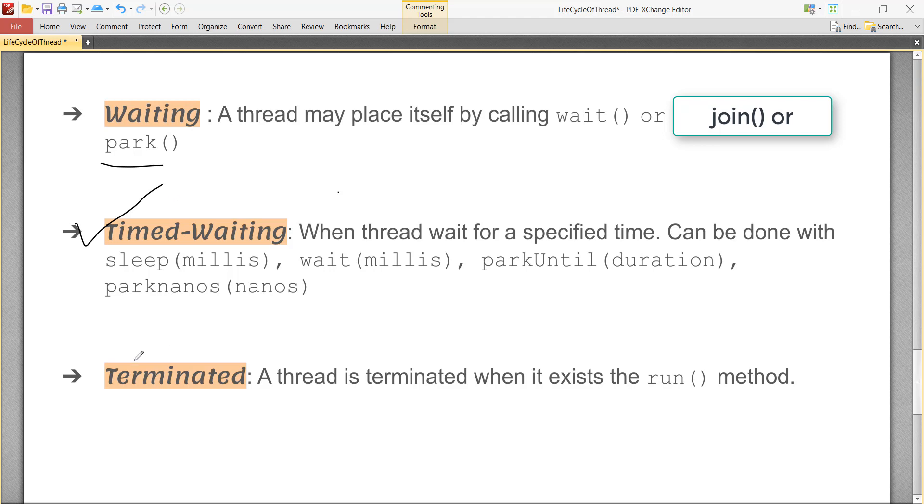When a thread completes its execution, it goes to terminated state. A thread is terminated when it exits its run method or its stop method is called. A terminated state thread cannot transition to any other state. Keep in mind.